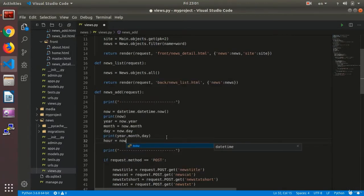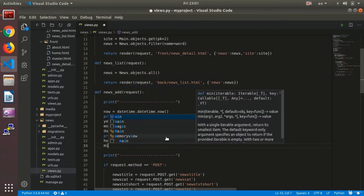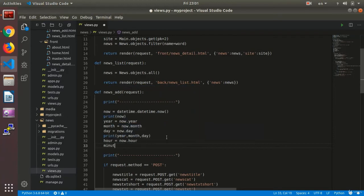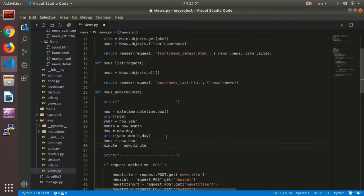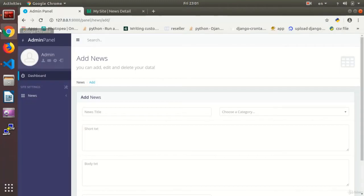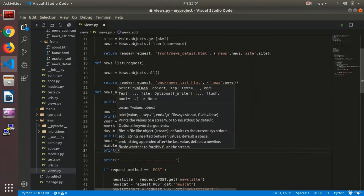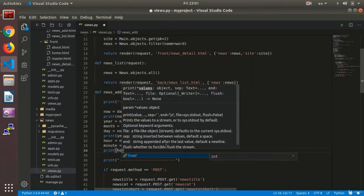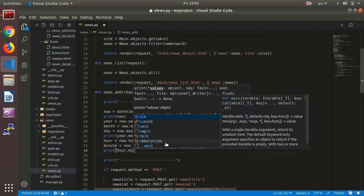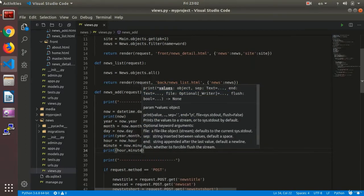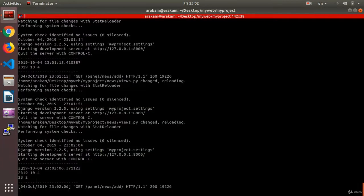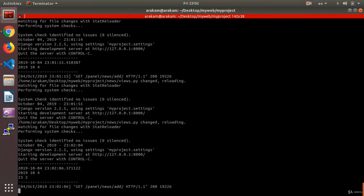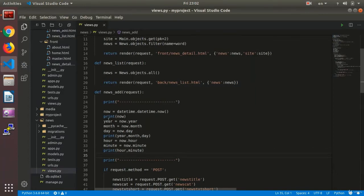For instance, 'hour equals now.hour'. Now 'minute equals now.minute'. And again I need to add a print for them. I write 'print hour and minute'. I refresh. As you see, this is the overall datetime. Year, month, and day were printed separately, and now this is my hour. I can change the arrangement the way I want to.